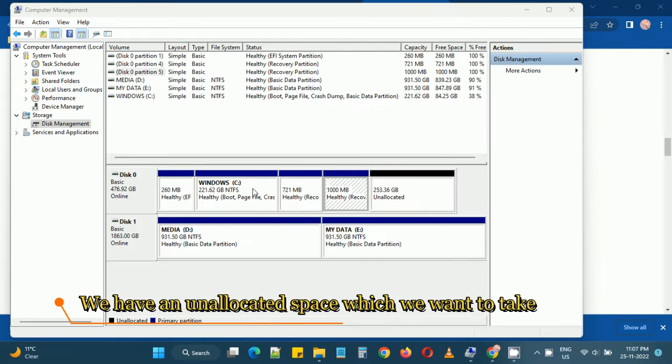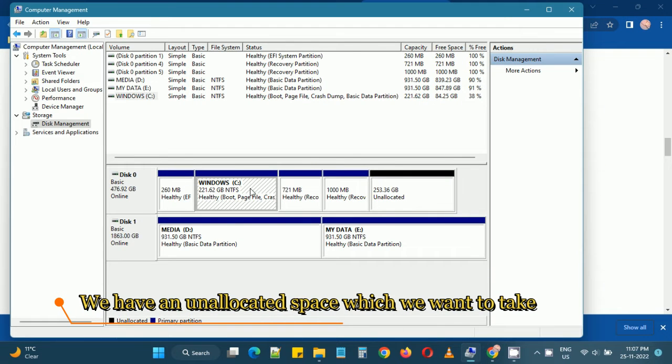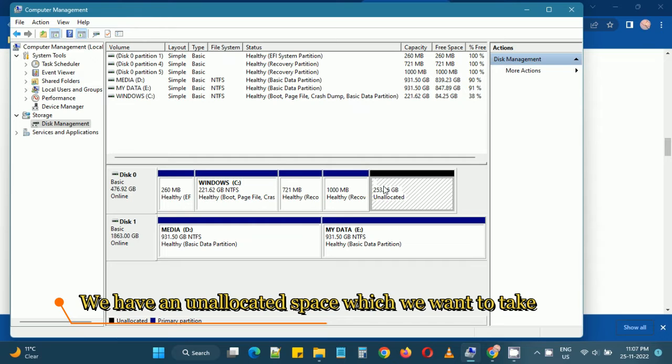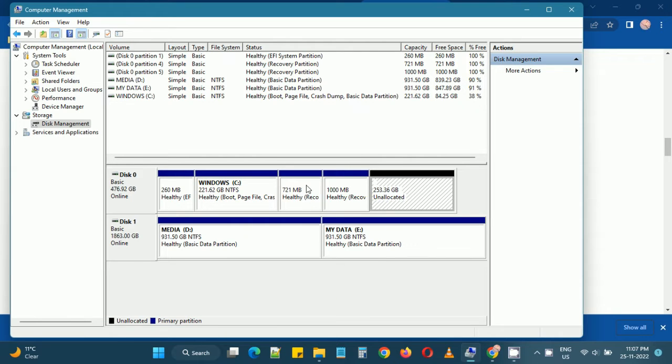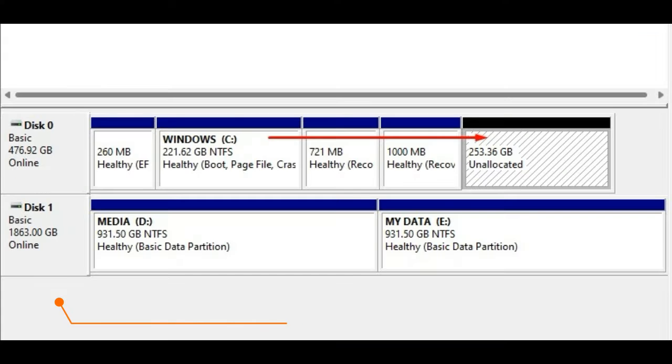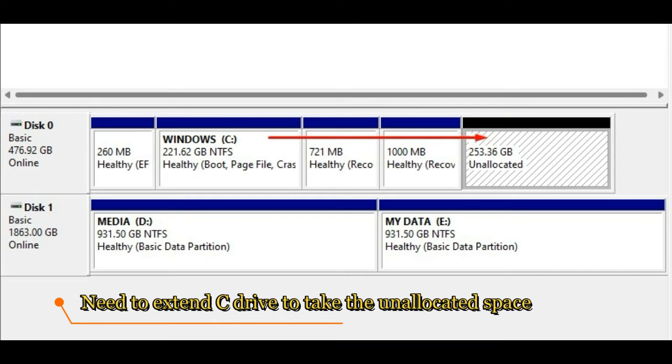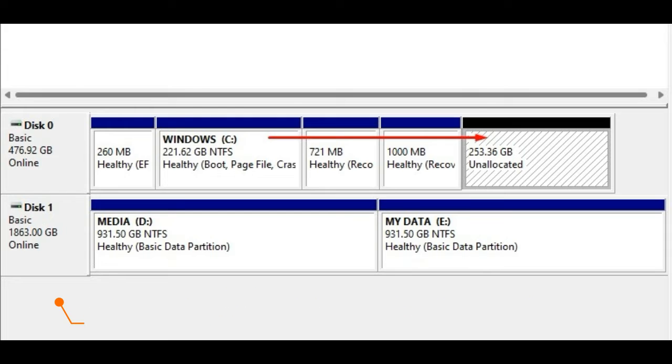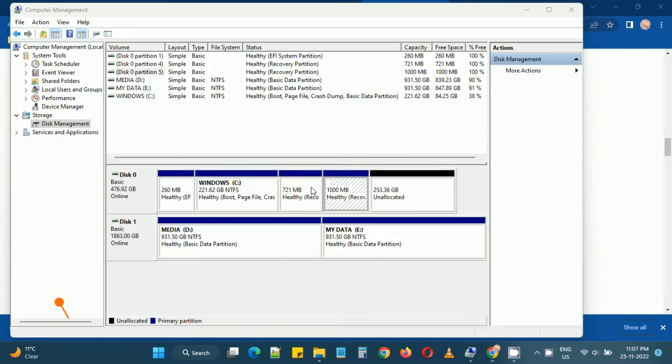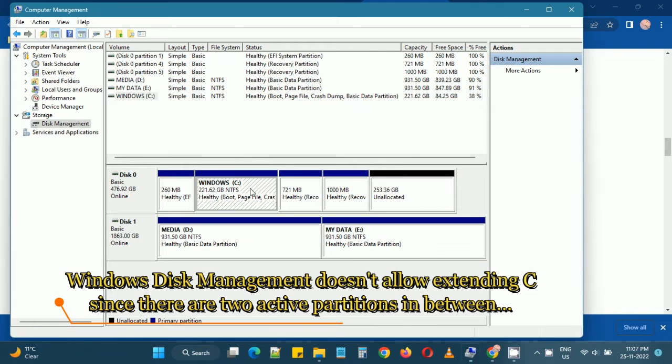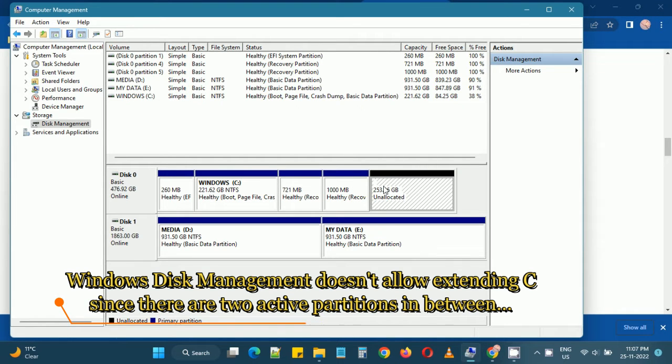Now if we see here we have one hard disk which has some unallocated space and we would like the C drive to take the unallocated space, but we have some partitions in between because of which Windows will not allow using the unallocated space by the C drive partition.